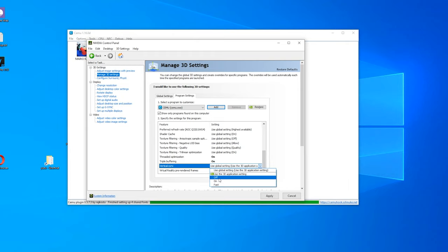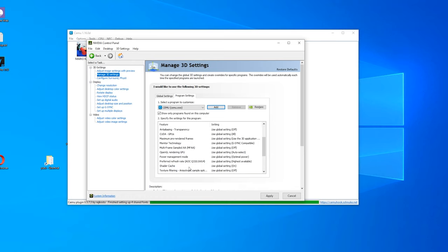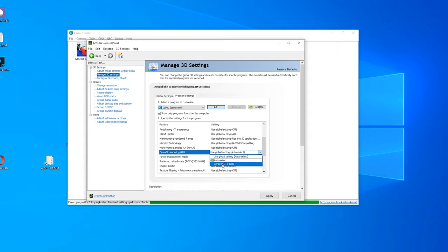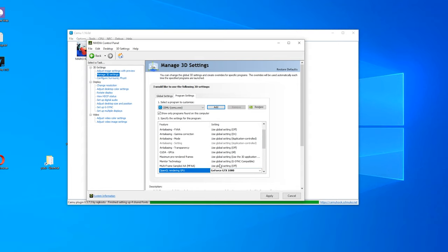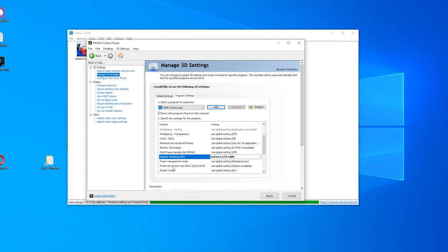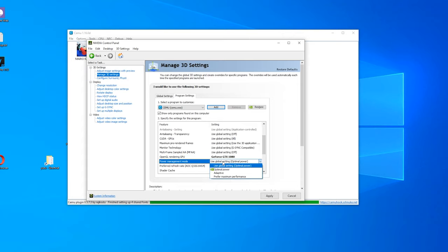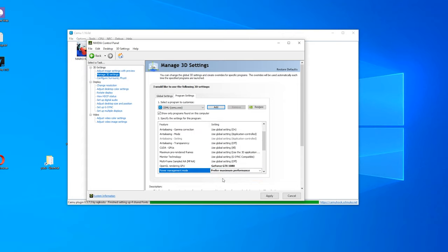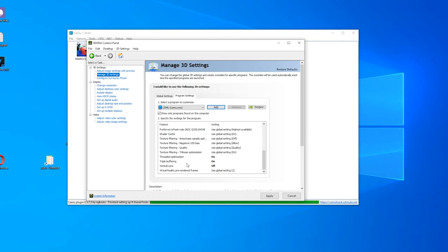For the OpenGL rendering GPU make sure your GPU is selected right here. So for me it is the GTX 1080. For the power management mode it is best to select the prefer maximum performance option right here. These settings should get you a pretty decent performance upgrade. If you click apply they work. If you launch a game like Breath of the Wild performance should be a lot better.